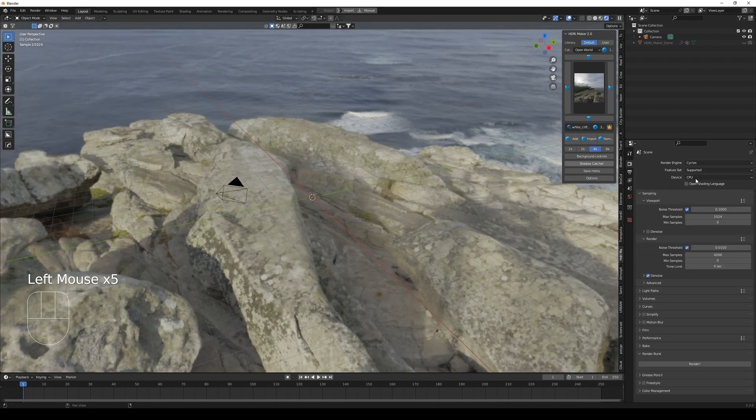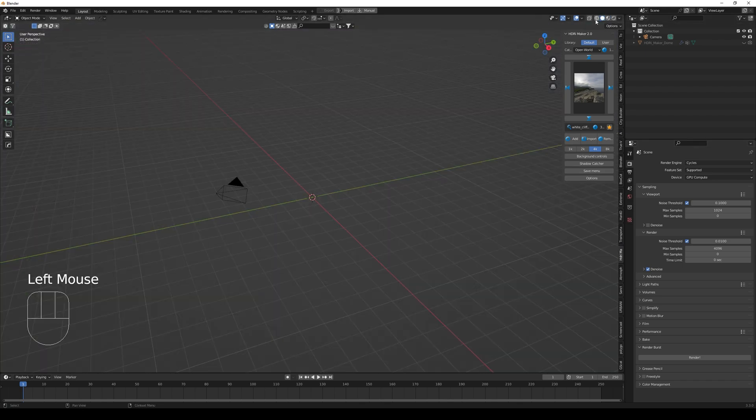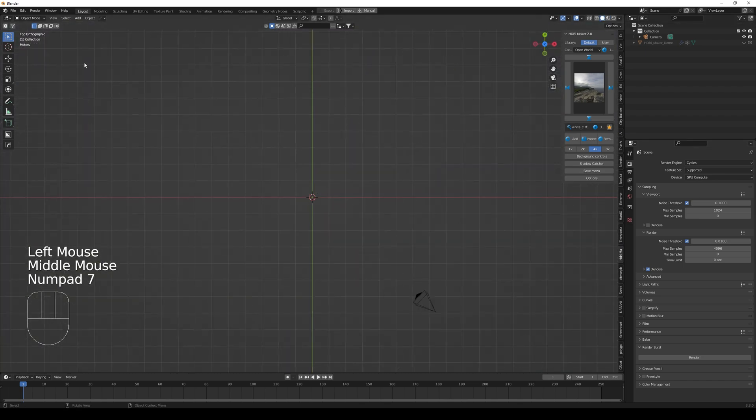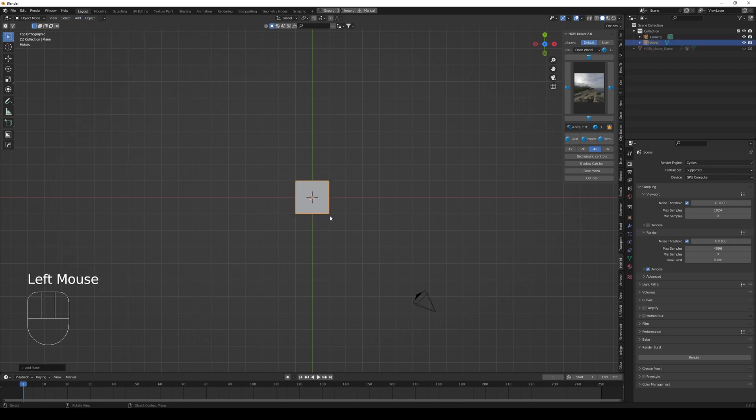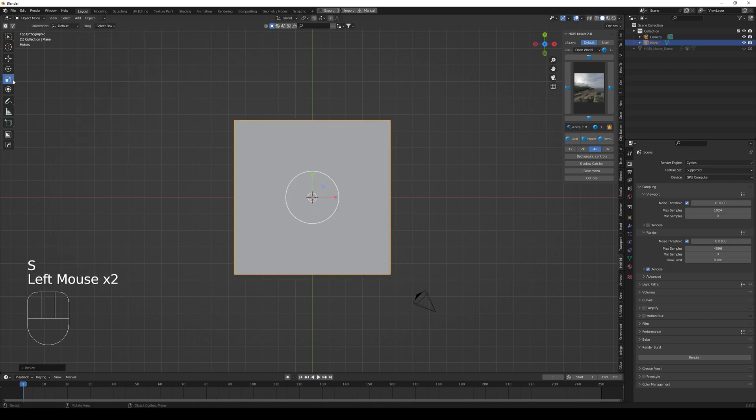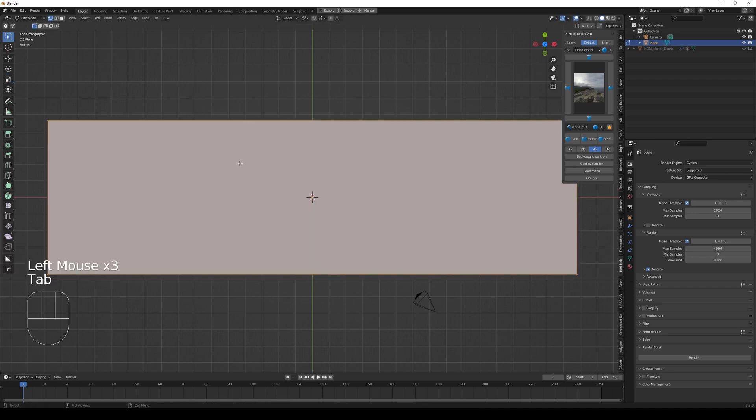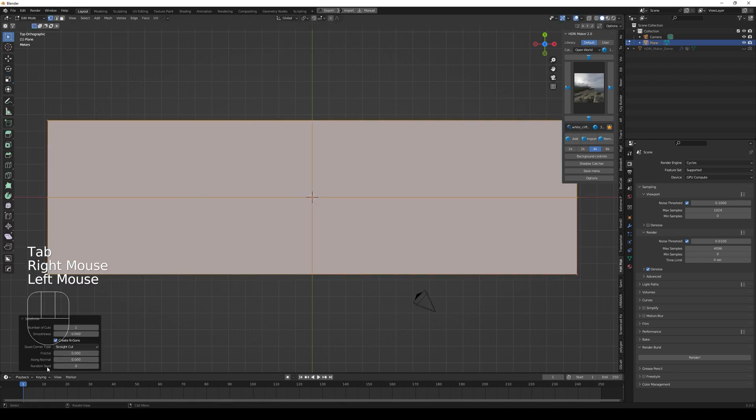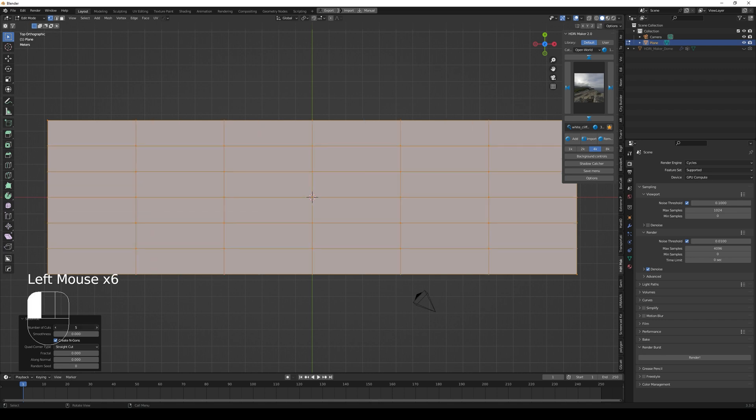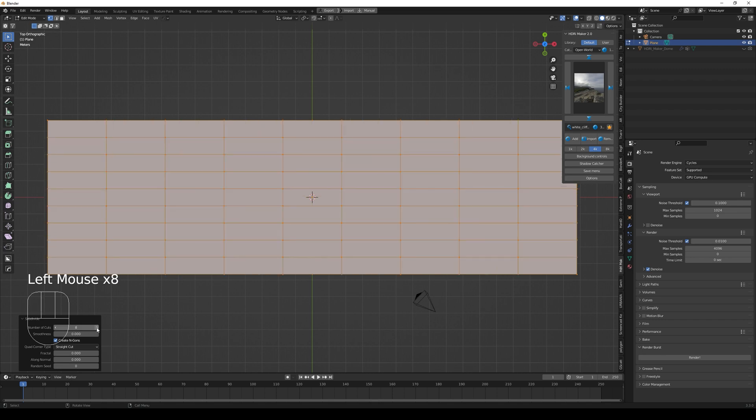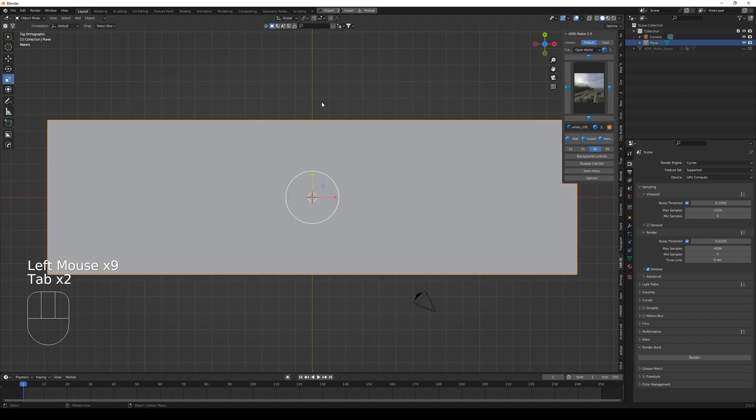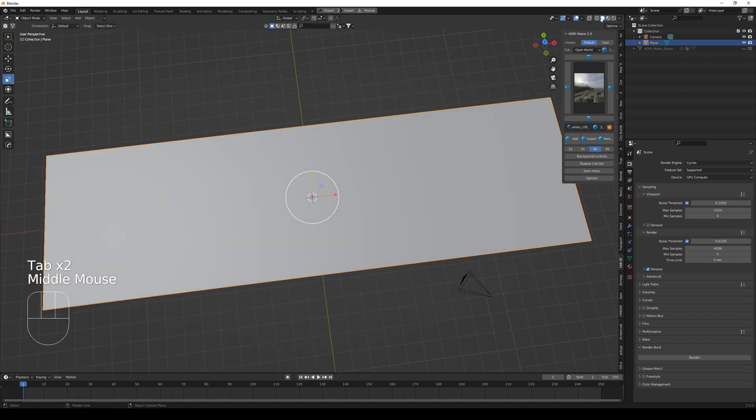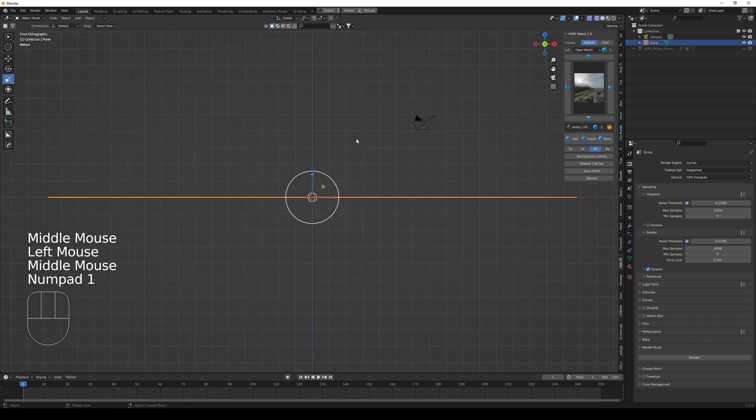Back in the viewport, I start to add a plane and I'm going to scale it. Afterwards I'm going to make some adjustments to it. I'm going to subdivide it, yeah, eight times, nine times.